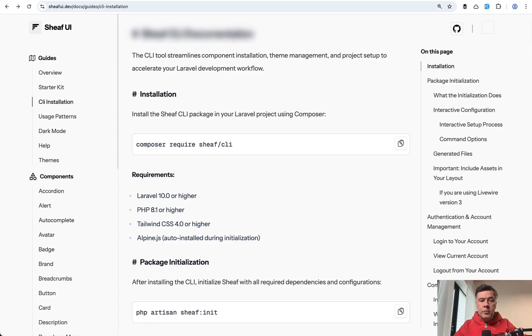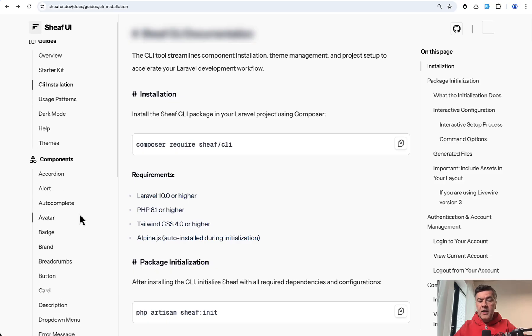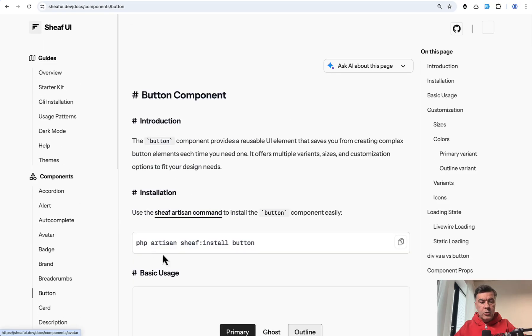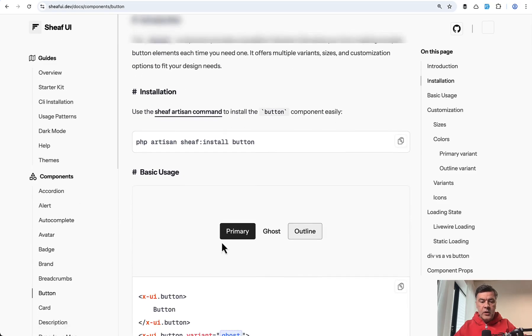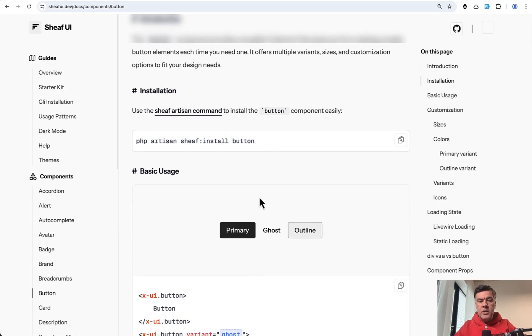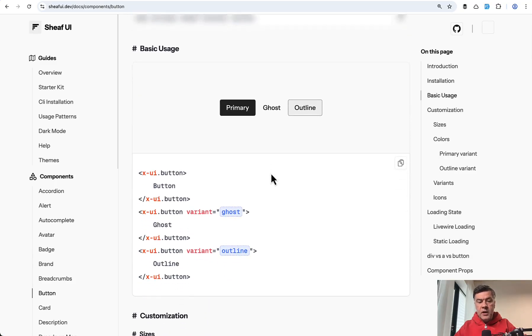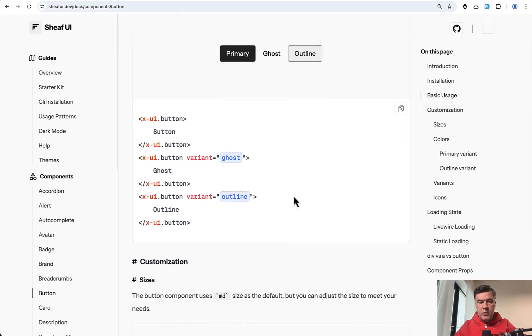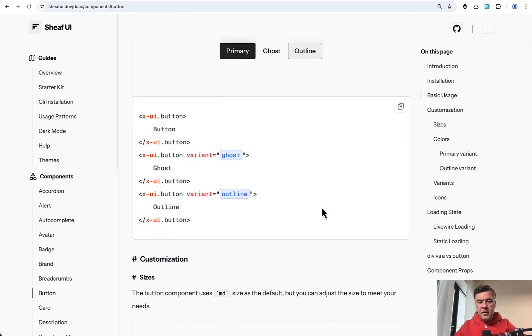To use Sheaf UI in your project, you need to install Composer Require their CLI. Then for each component, you go to the documentation of that component and do Sheaf install of that component and then use it something like this: XUI dot whatever is the component and then additional options. So let's do exactly that.